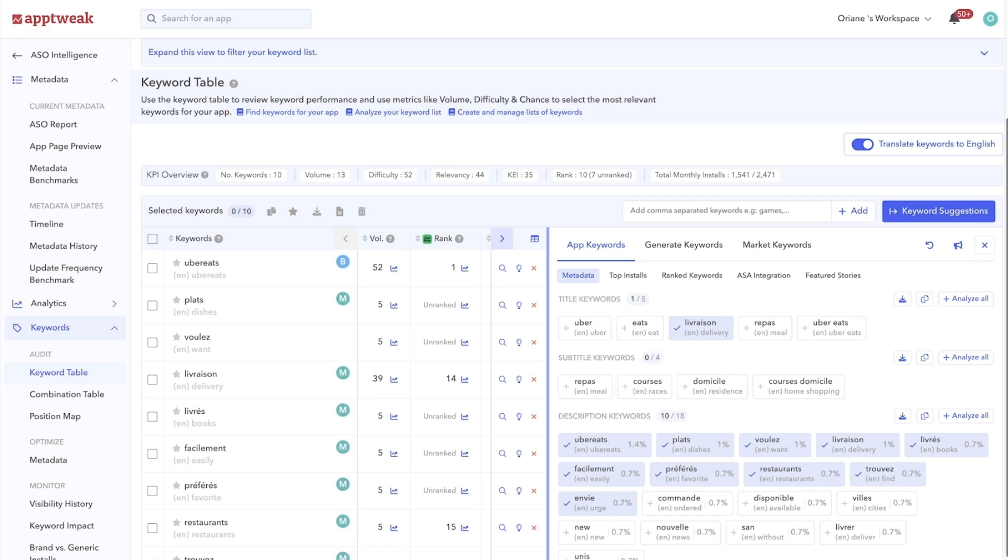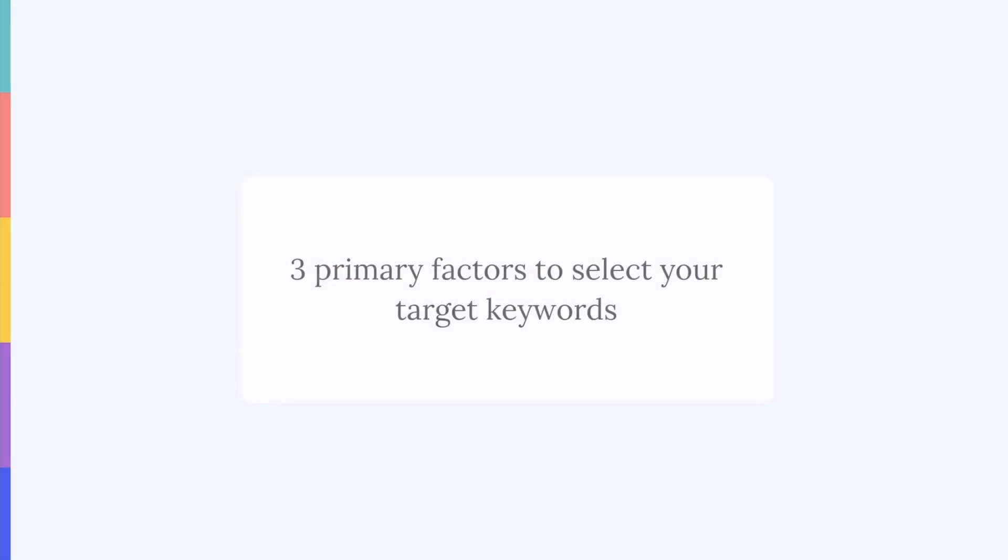There are three primary factors to keep in mind when selecting your target keywords.